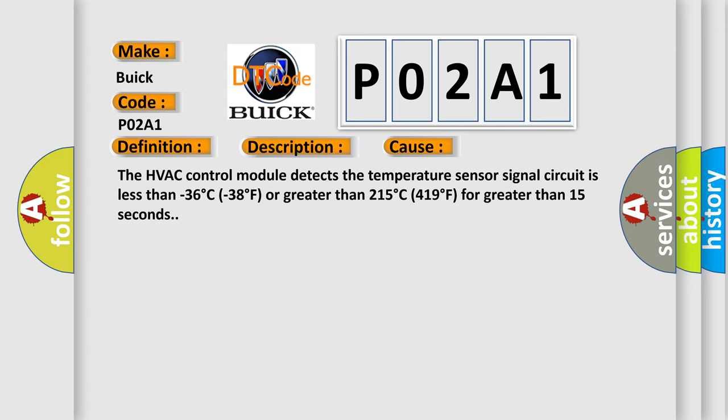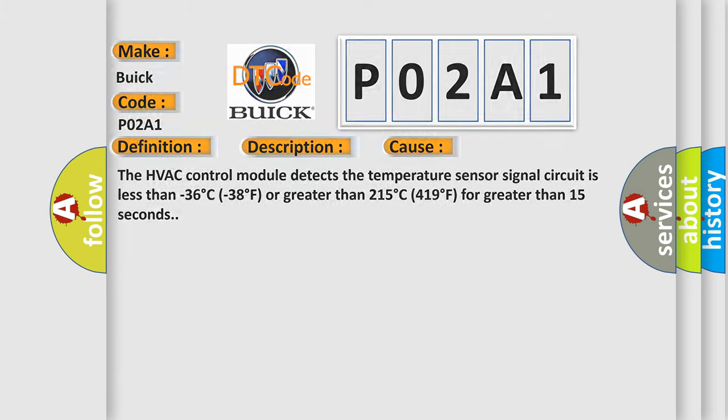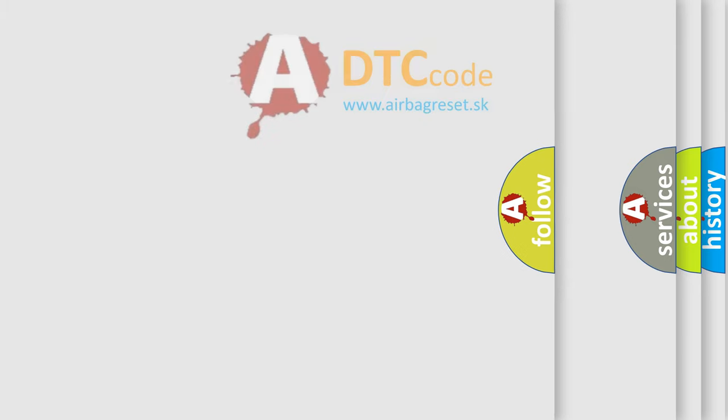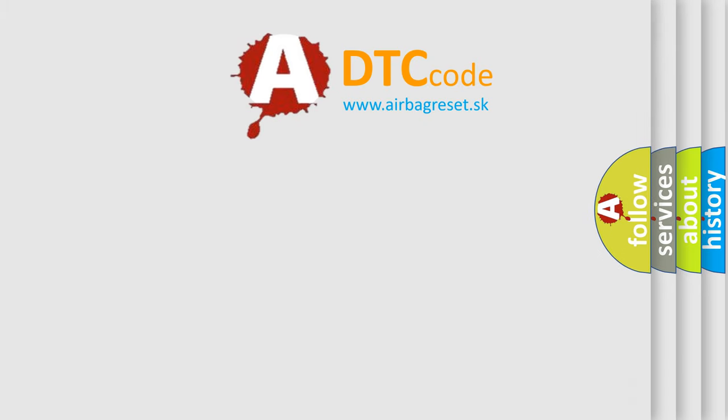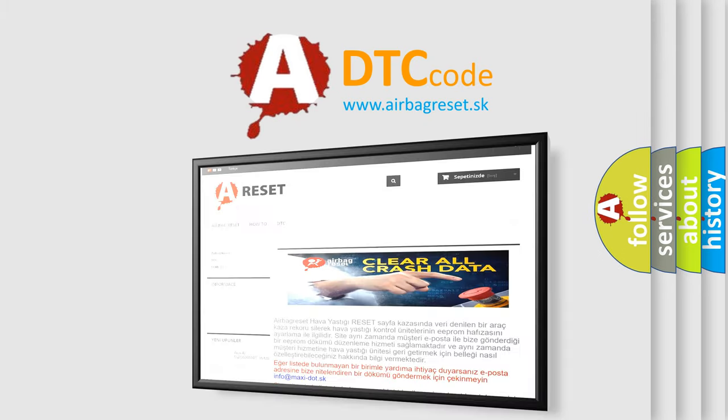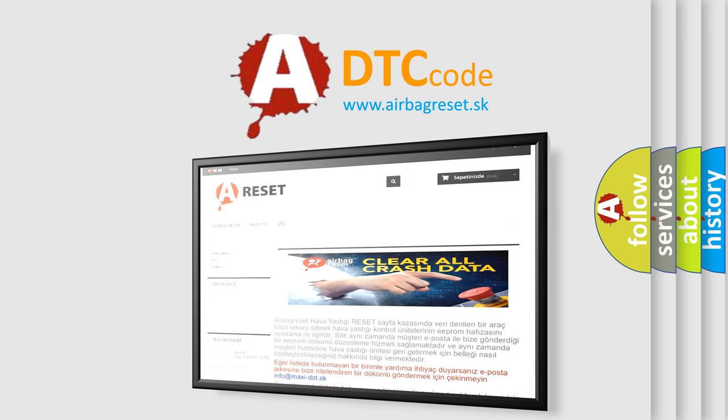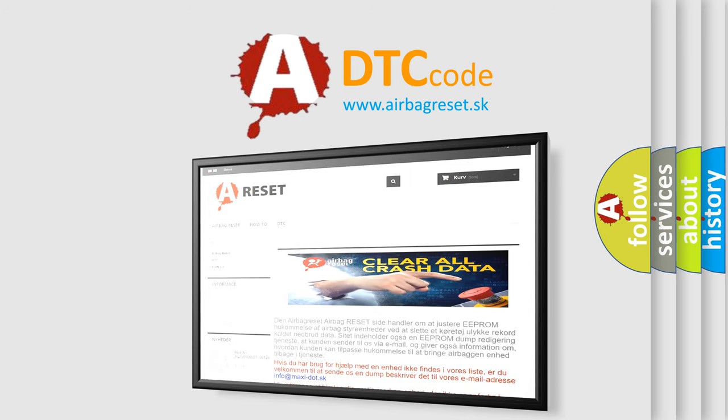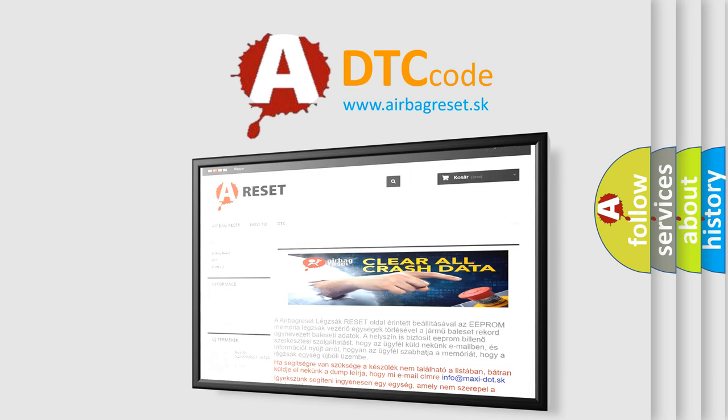The airbag reset website aims to provide information in 52 languages. Thank you for your attention and stay tuned for the next video.